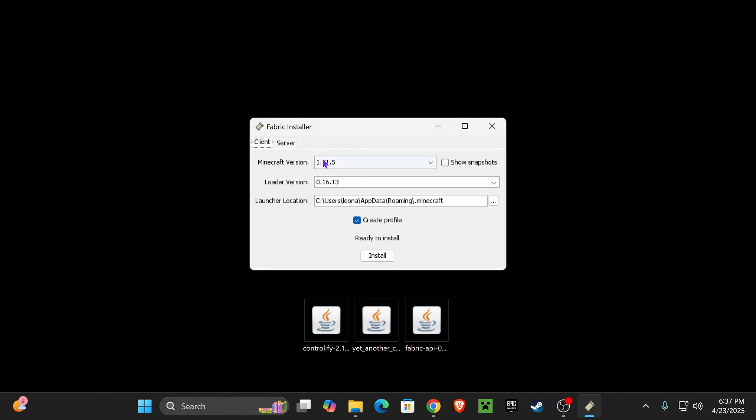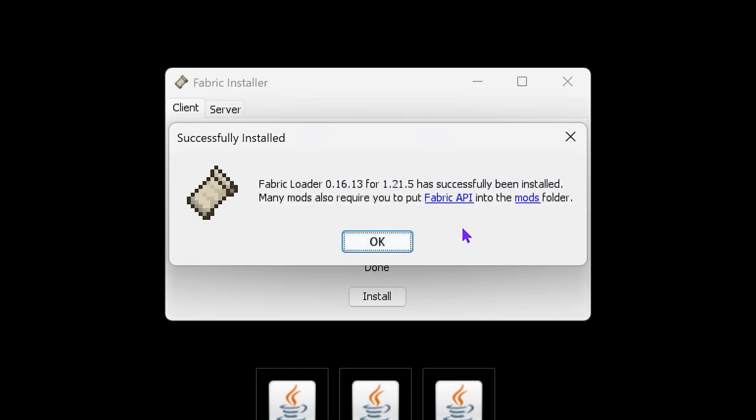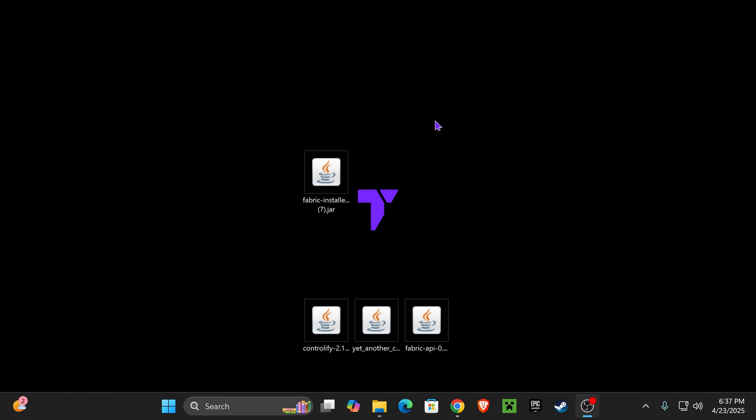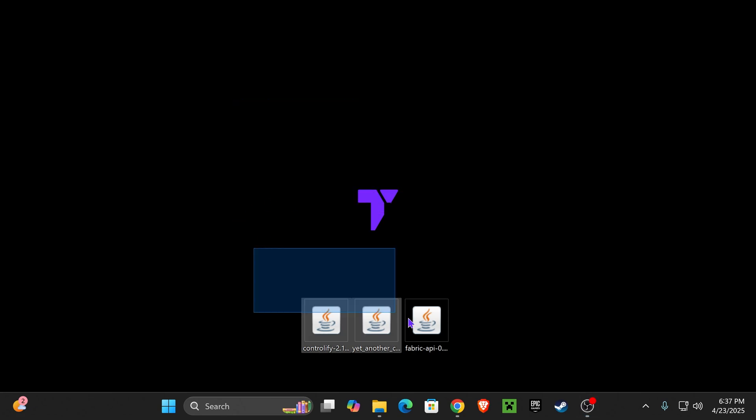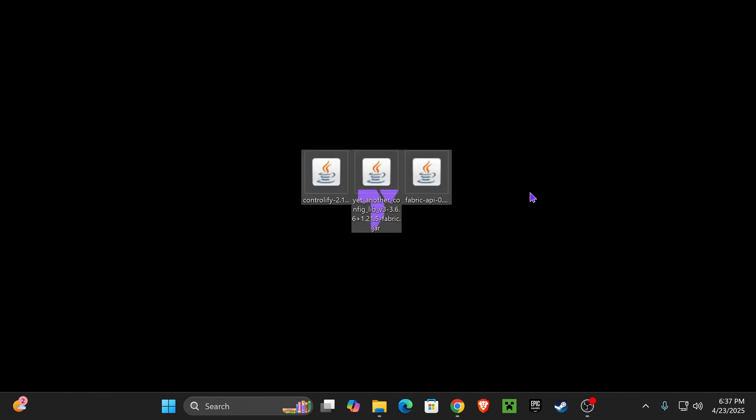That is going to open this menu here, and select 1.21.5, and hit Install. Installing Fabric is super easy and super fast. Once it's installed, go ahead and hit OK. As a matter of fact, you could actually delete it from your desktop, because you don't need that anymore.